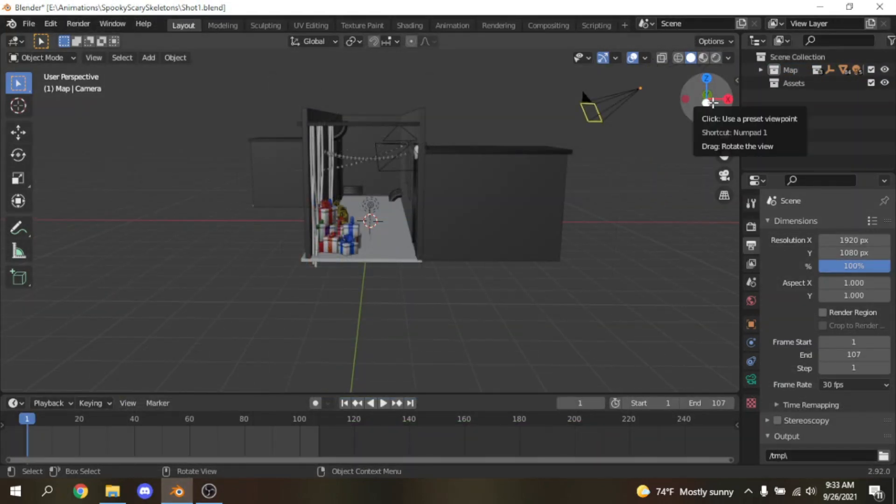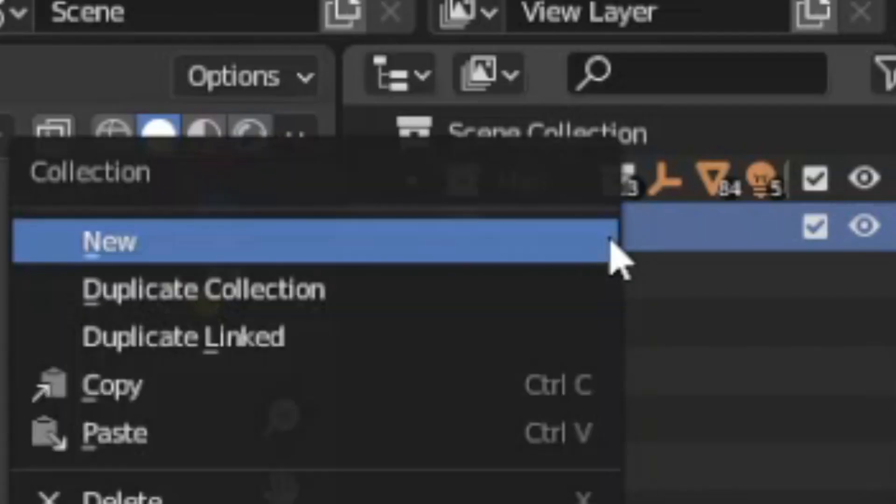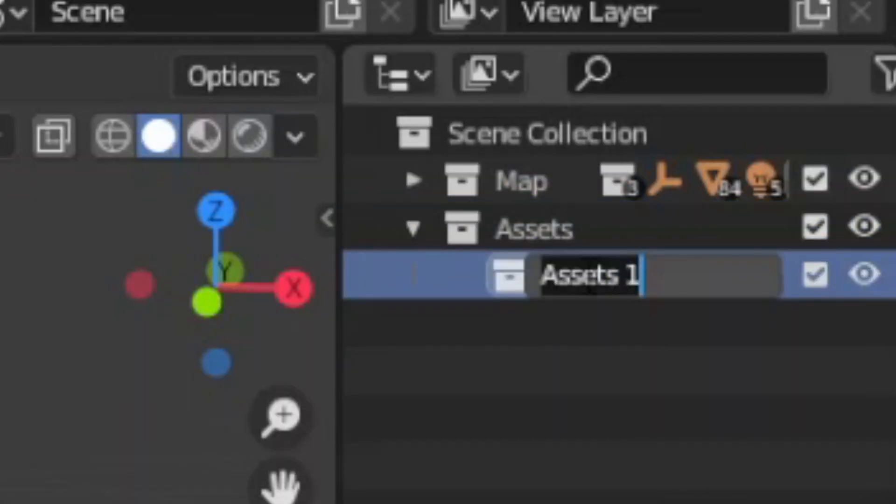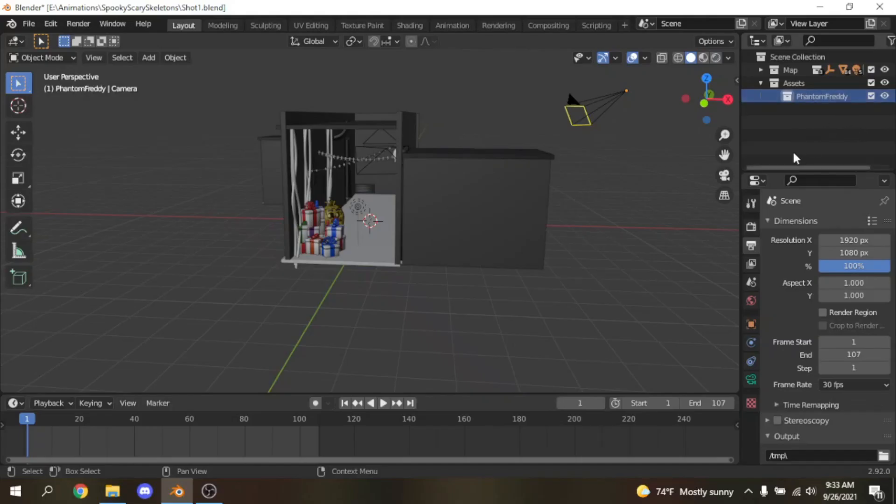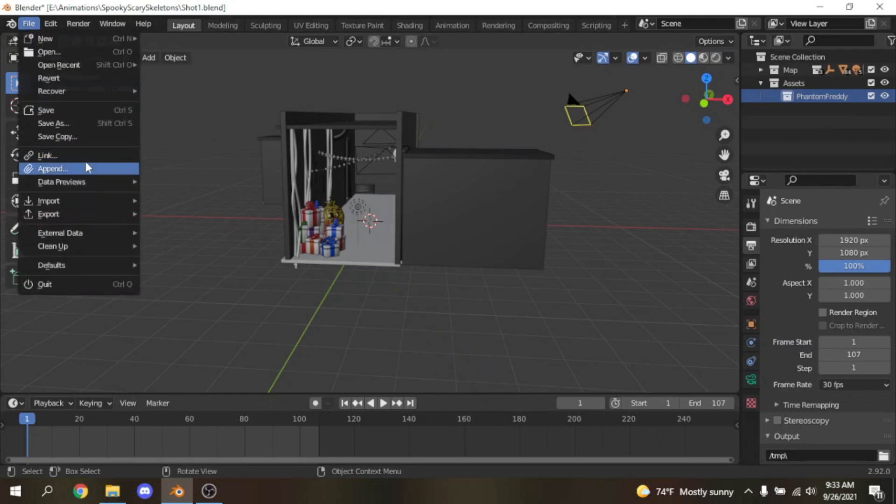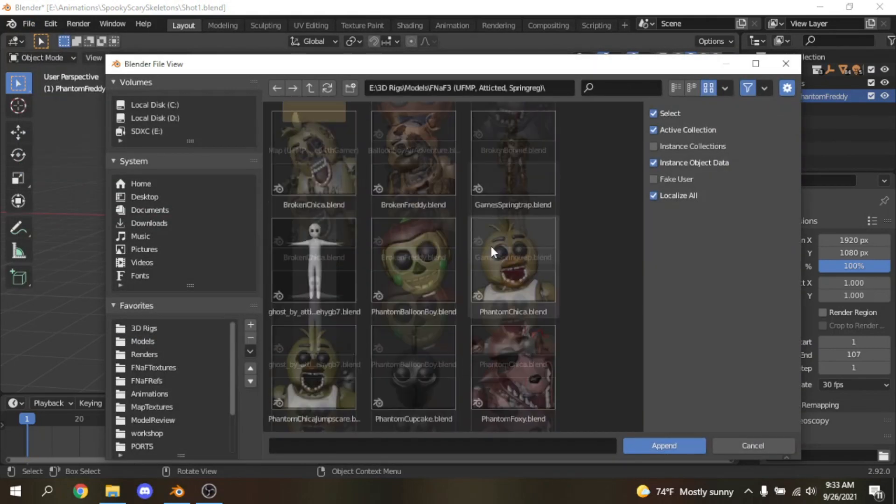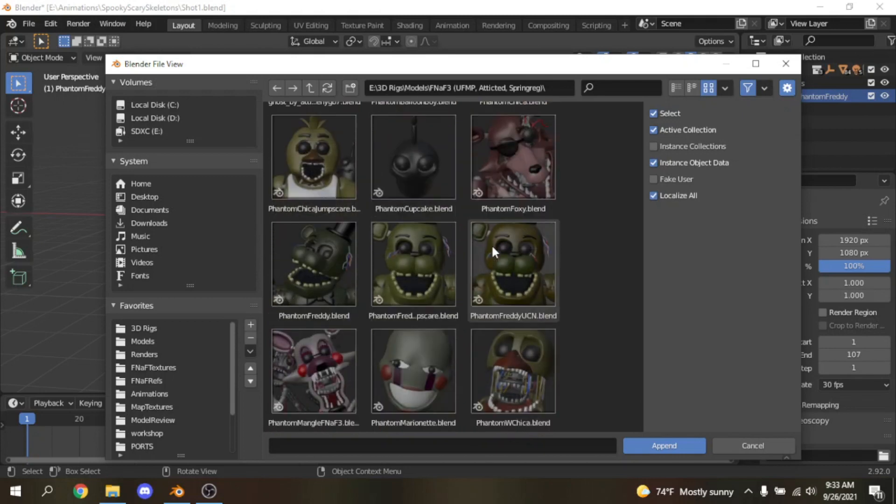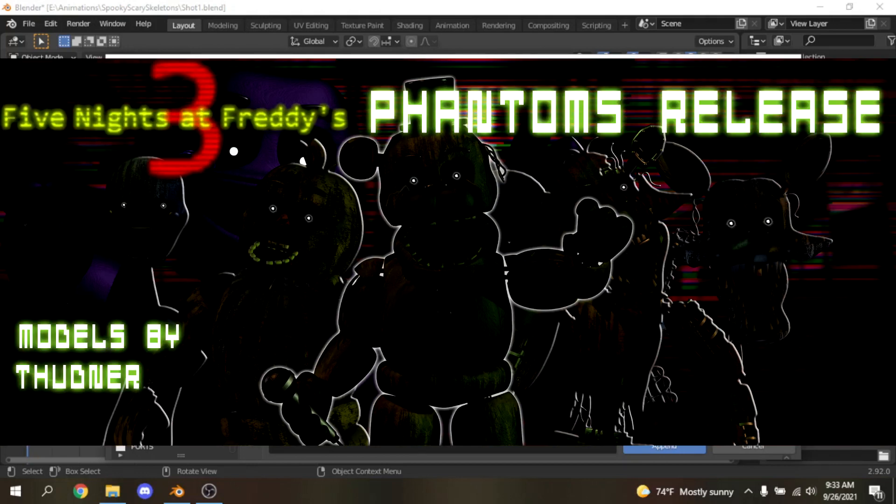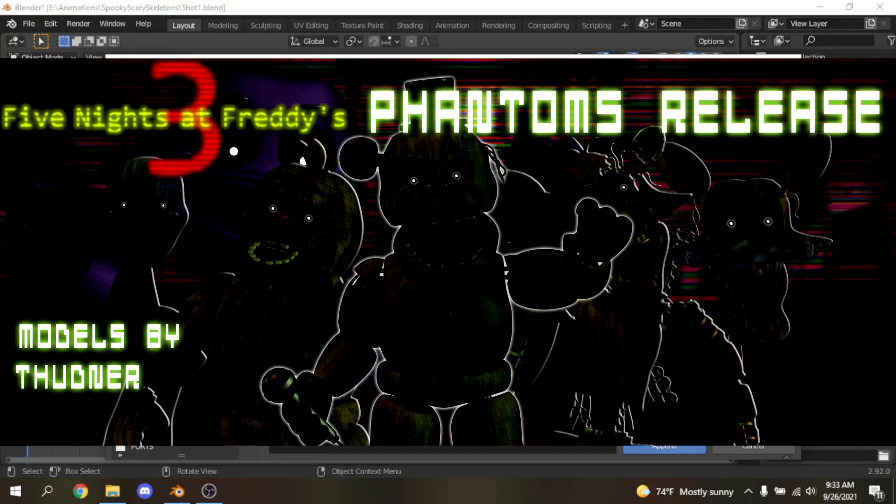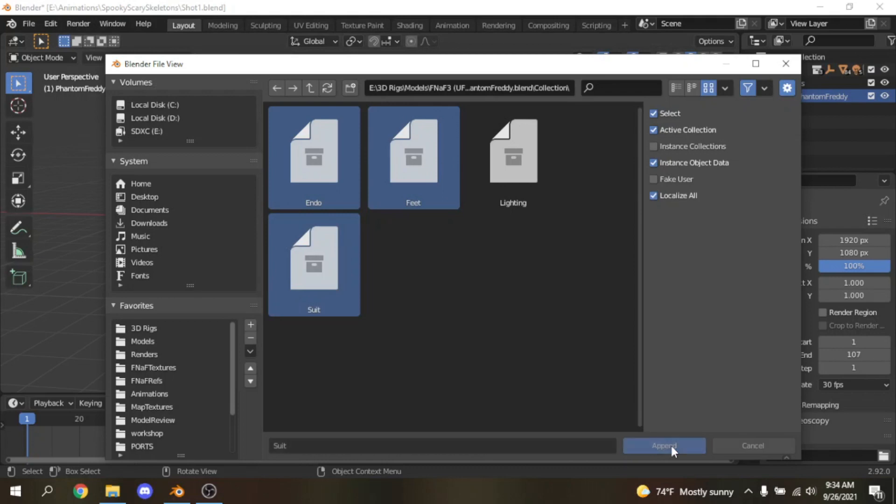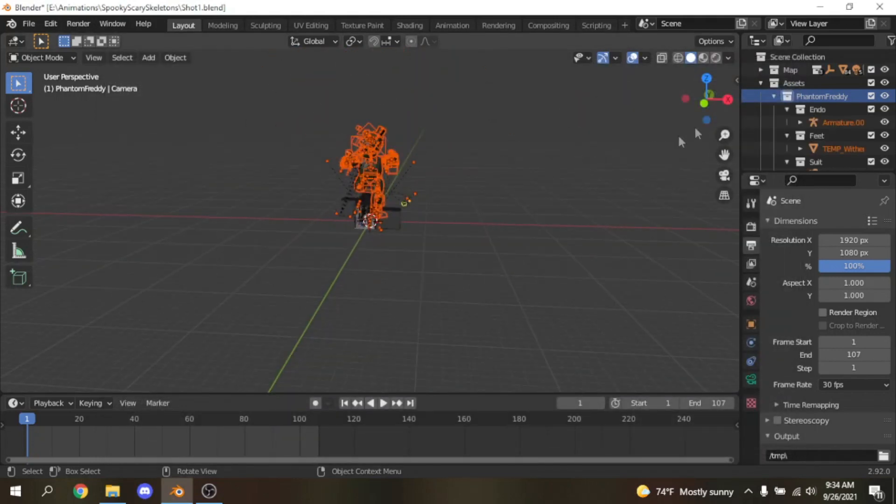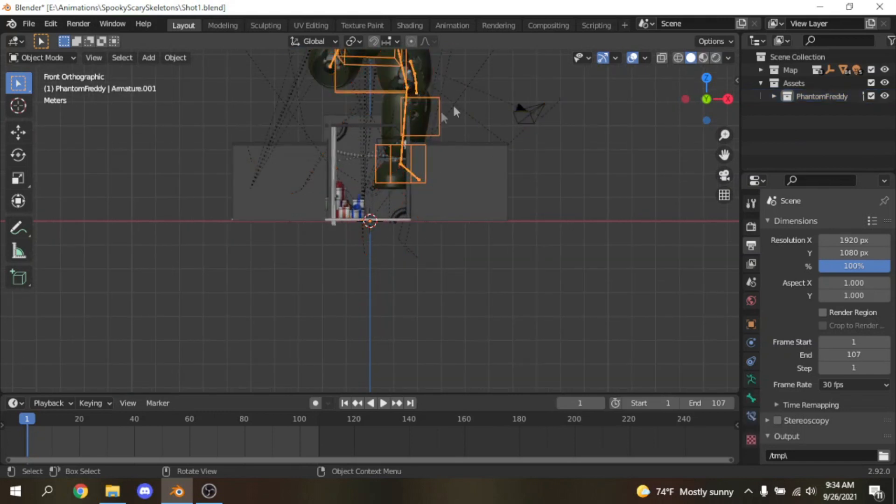Now that we have a map, we need a character. Click assets, I'm going to use Phantom Freddy for this. Right click on the assets and click new and change it to Phantom Freddy, so every time when you need to look for Phantom Freddy you can just click the collection and find all his files. Click file append again and find Phantom Freddy. The one I'm using is by UFMP. Thunder made his own version of the Phantoms but I ported them, so you can check out my DeviantArt page to find it. Click collection and append everything, well except lights because that's gonna ruin the scene. Just collect all the parts that need to be imported.